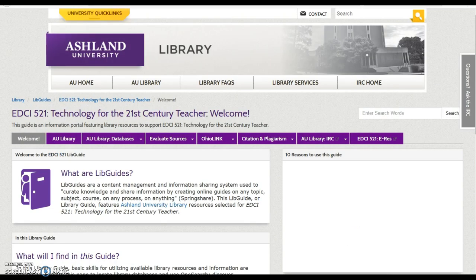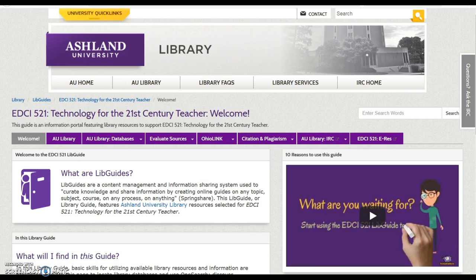Remember, this library guide remains available after completing the course. It is consistently updated, so be sure to bookmark it for later use.